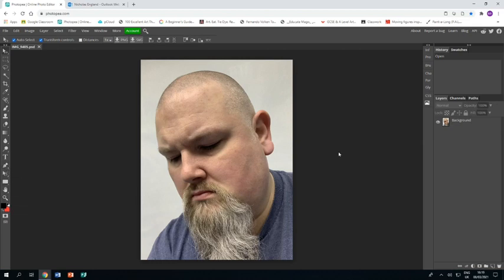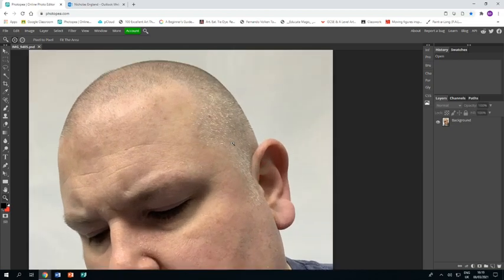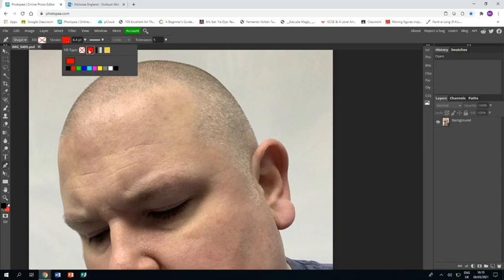The first thing I'm going to do is get myself zoomed in so I can see what I'm doing, and then I'm going to get the free pen tool and make sure that I've got no fill and that my stroke is black.